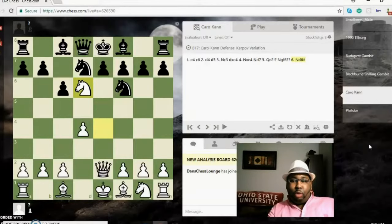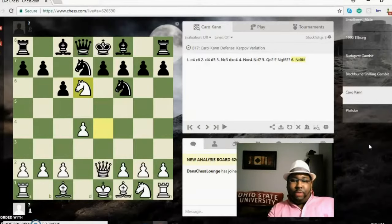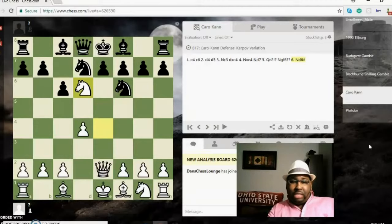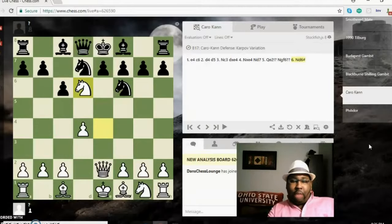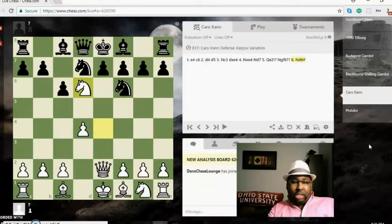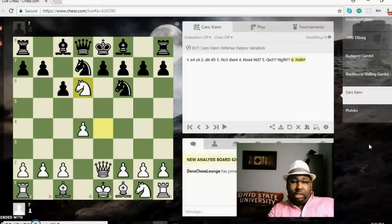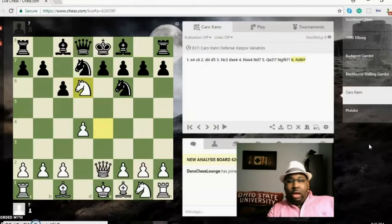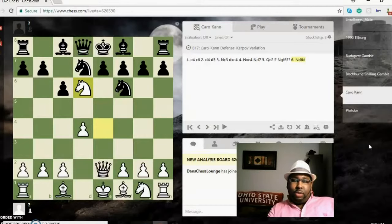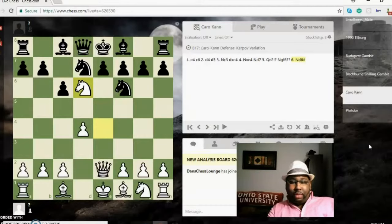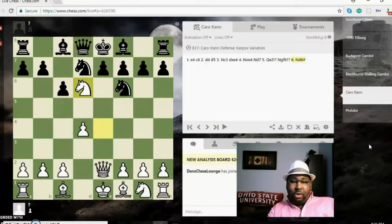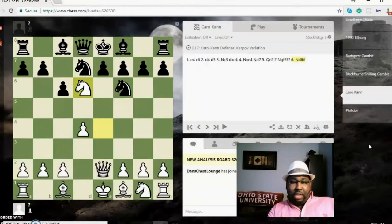Because nine times out of ten, whether it's a blitz game, a bullet game, or sometime in your chess career, you'll be put in a circumstance where you can deliver these checkmates. So okay, well this was Philidor's mate, otherwise known as smothered mate. Hope you enjoyed the video. Don't forget to like, comment, and subscribe. Until next time.